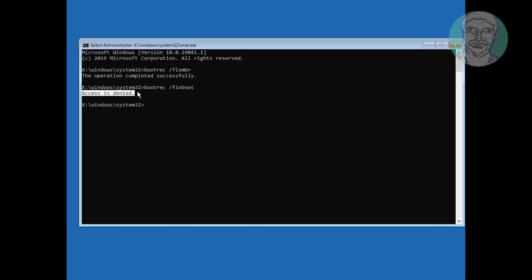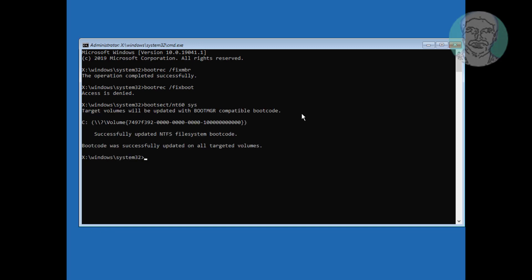If any errors in fixboot, use this command: bootsec slash nt60 space sys. Type bootrec space fixboot.